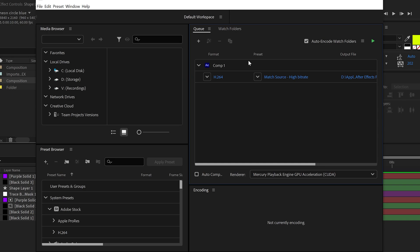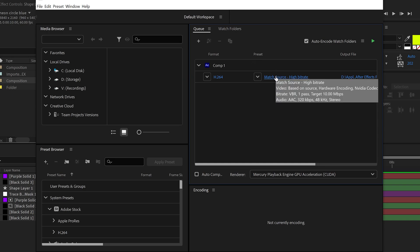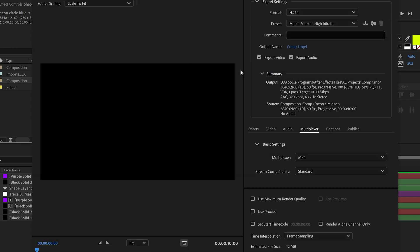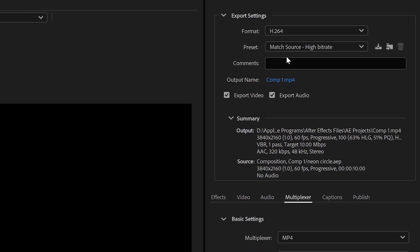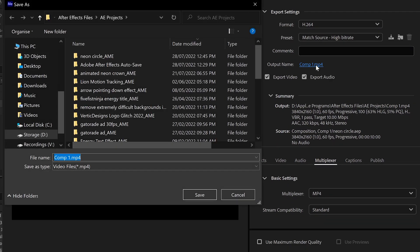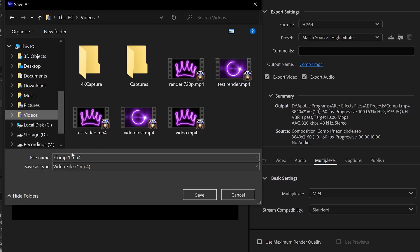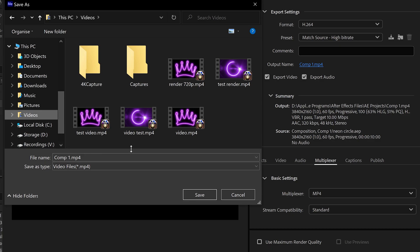The next thing we need to do is customize the settings, so click on Match Source. Starting off with the first thing, make sure that the format is H.264. Click on the name to give it a name, and set a location.